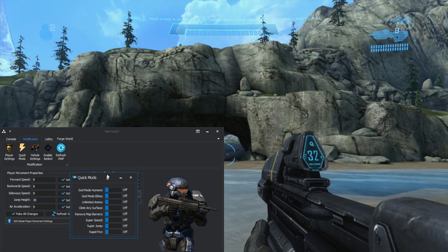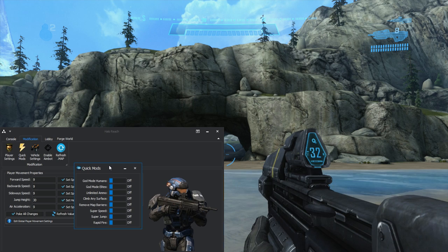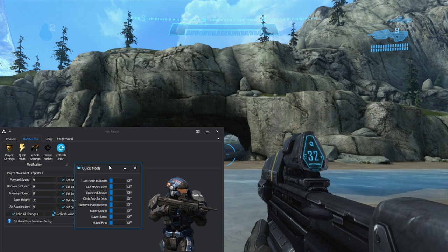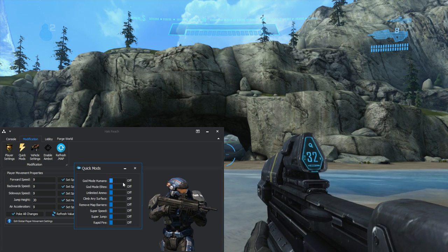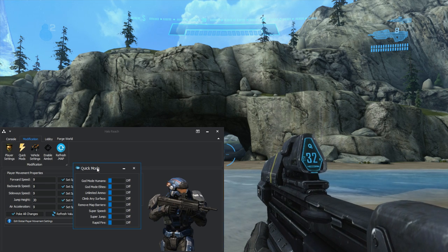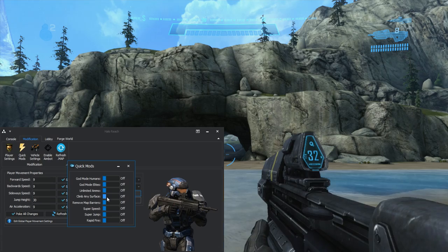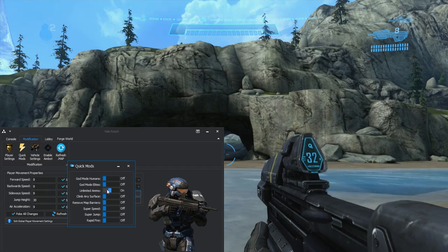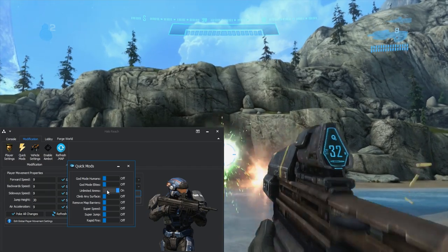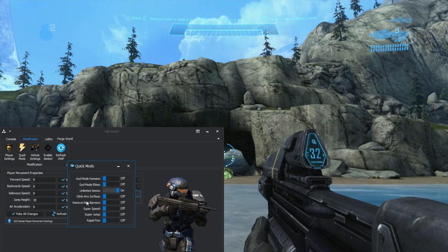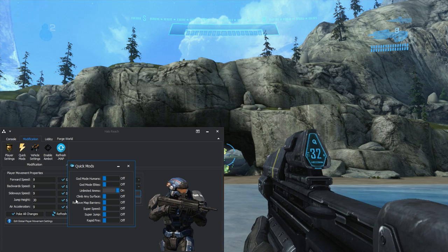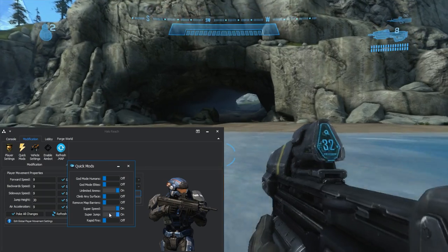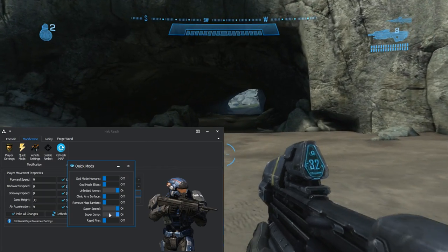Next we have the Quick Mods. The idea is so you can quickly enable map editing features without having to search through all the tags in Assembly, which would take a long time. With Quick Mods you can just quickly enable and disable them. If I want God Mode I just click that — God Mode on, God Mode off. Unlimited Ammo — my ammo is no longer running out. There's also Climb Any Surface, though that only works on Halo 4 and Halo 3, not Reach. You've also got Remove Map Barriers, Super Speed, and Super Jump.